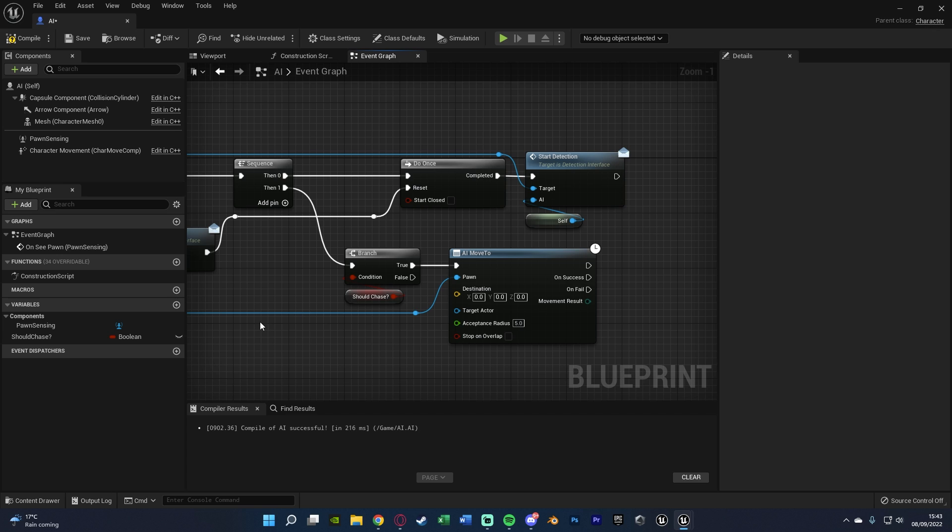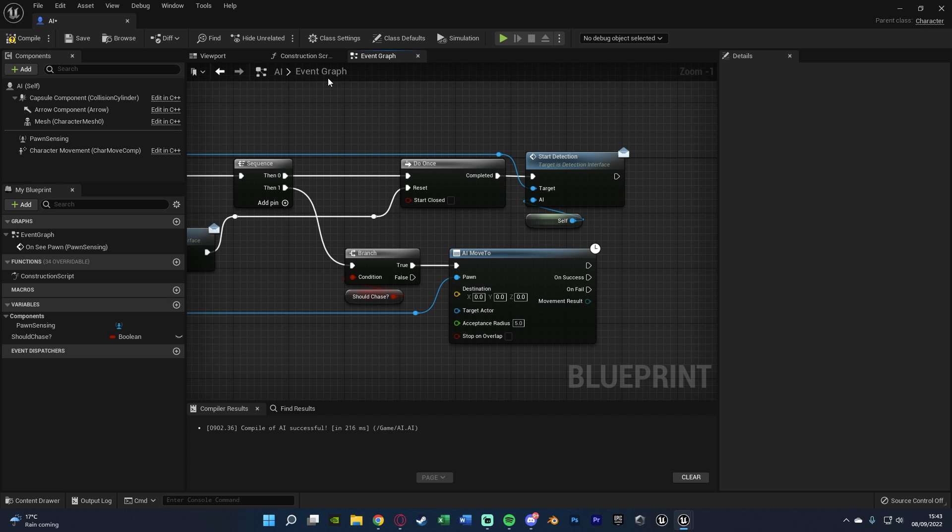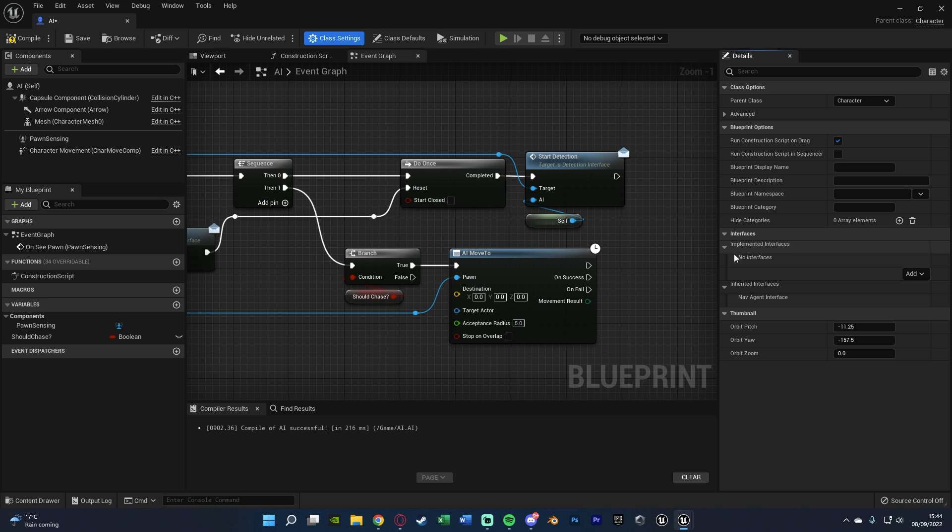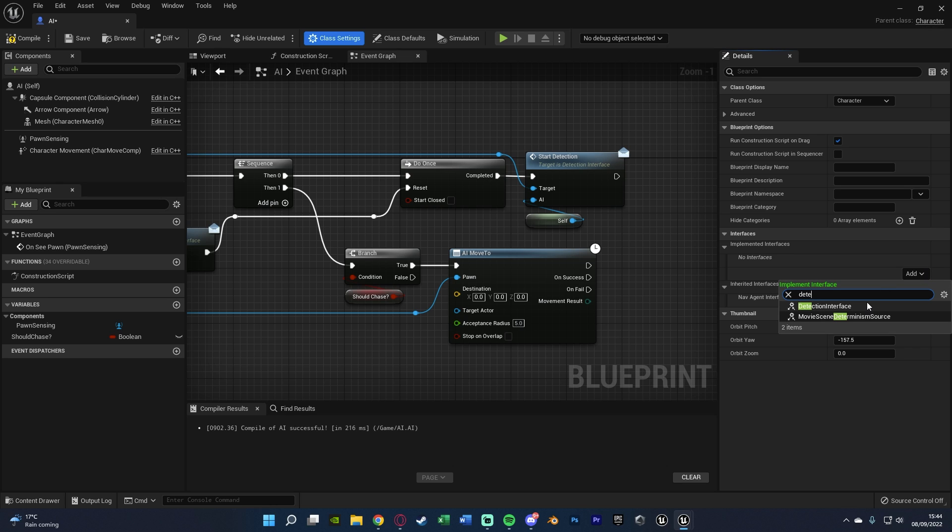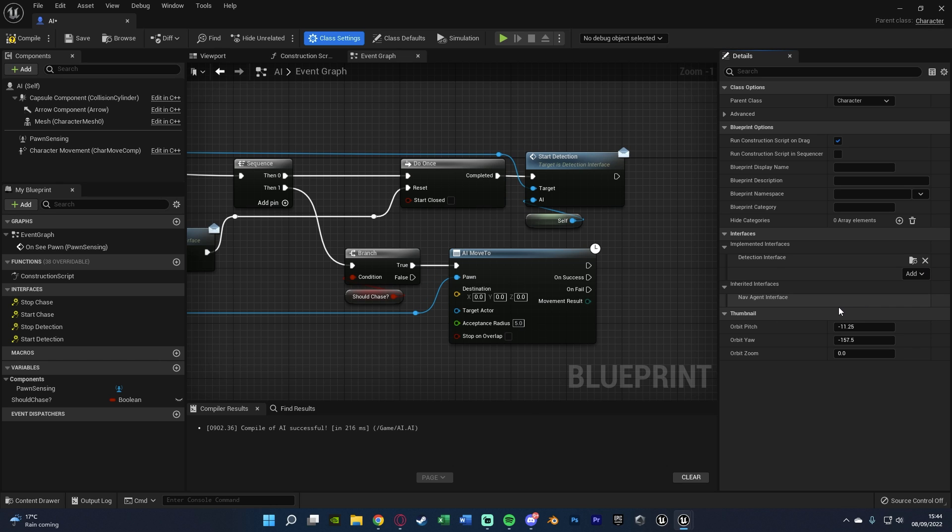So to actually set it, what we're going to do is go to class settings up at the top, go to implemented interfaces. It'll probably say no interfaces, unless you've already added some. We're then going to add an interface with the one we created earlier. So I called mine detection interface.